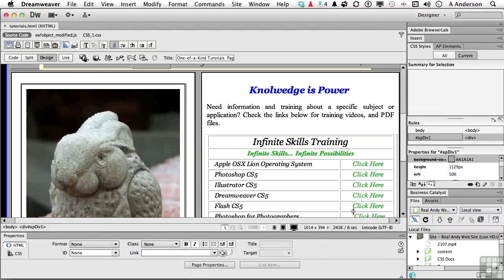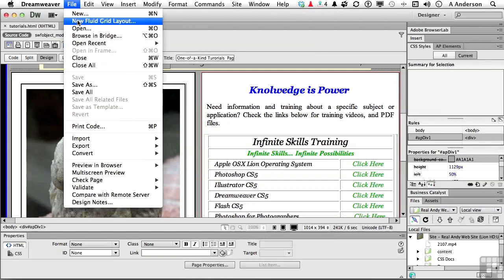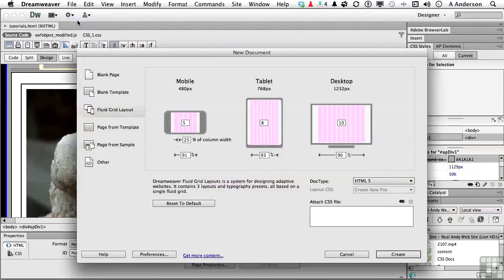My next one, which is totally cool, go up to the word file on the pull-down menu, and go down to new fluid grid layout. If you do things from multiple platforms, you're going to love it. If I select it, and we will get into this in much more detail, you will notice that we have a mobile, a tablet, and a desktop.